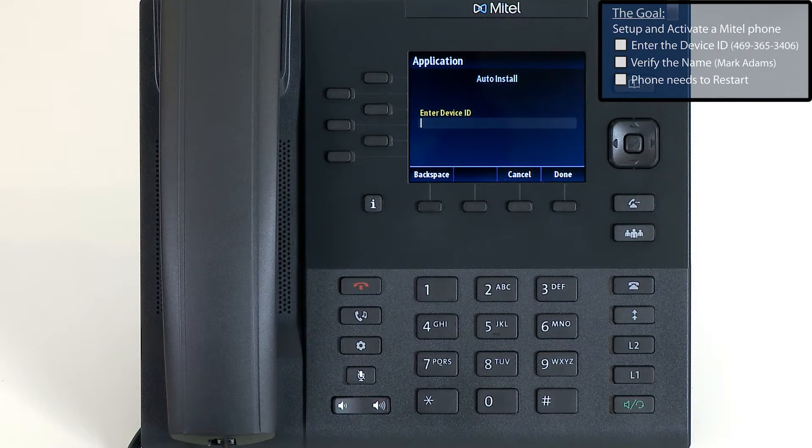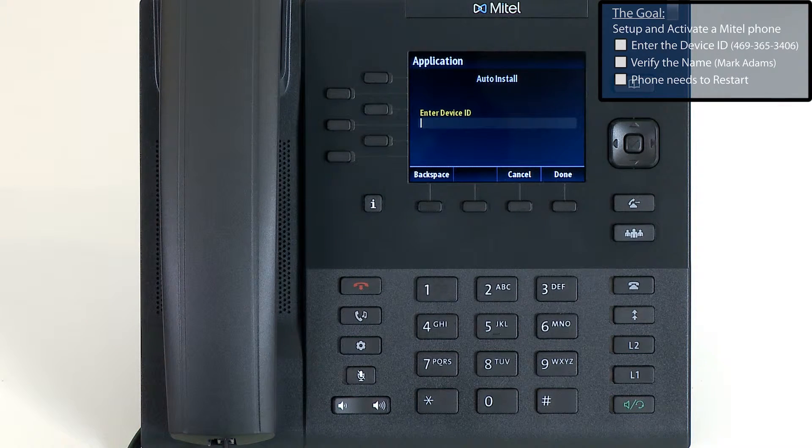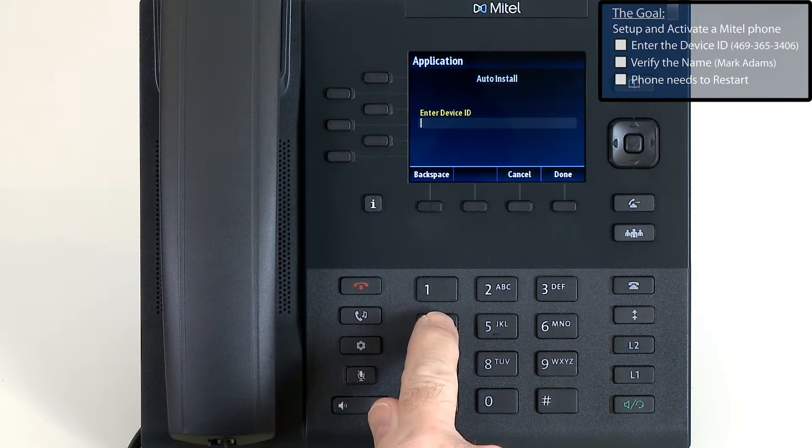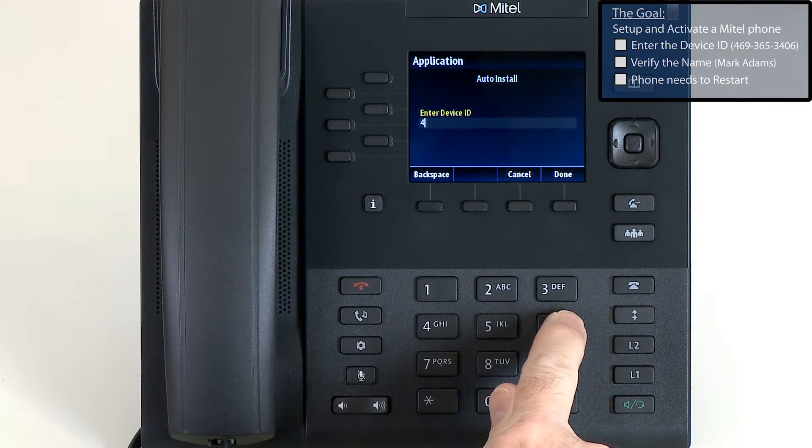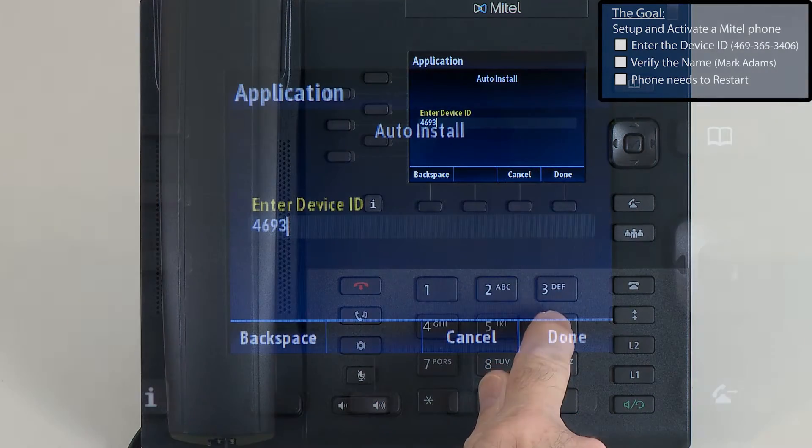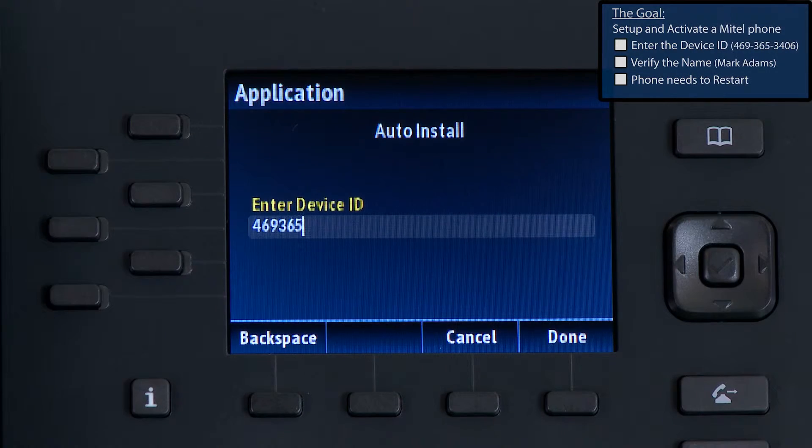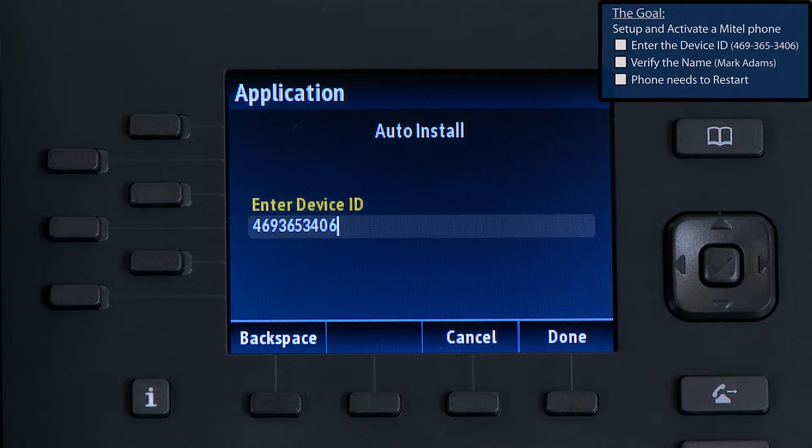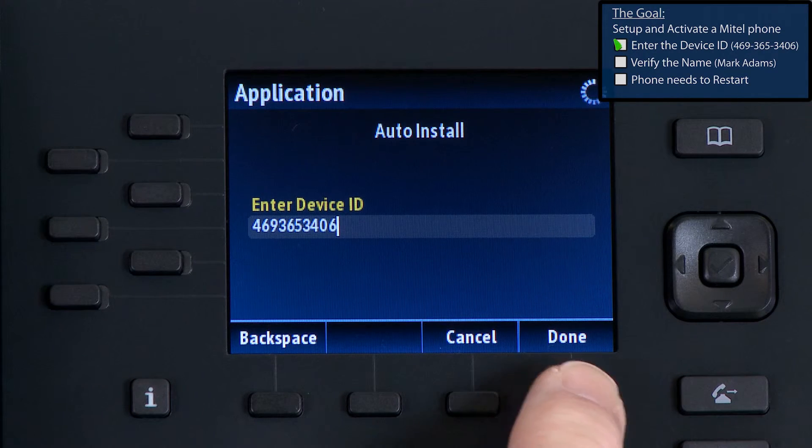After the phone has been connected to the network and is booted up, you'll be prompted to enter a device ID. My administrator has made the device ID the same as the 10-digit telephone number, so I will enter the device ID and press the done button.